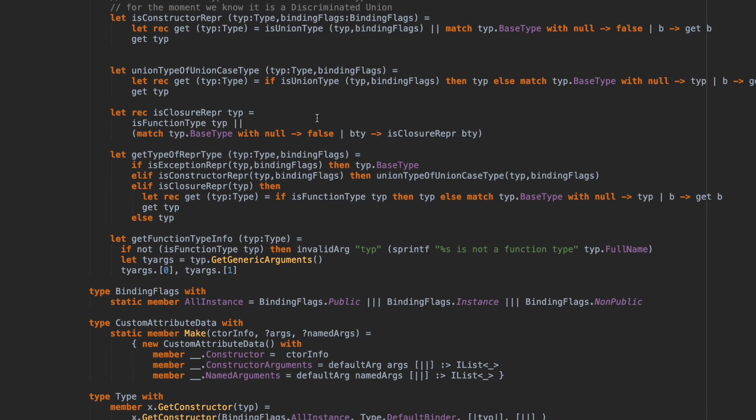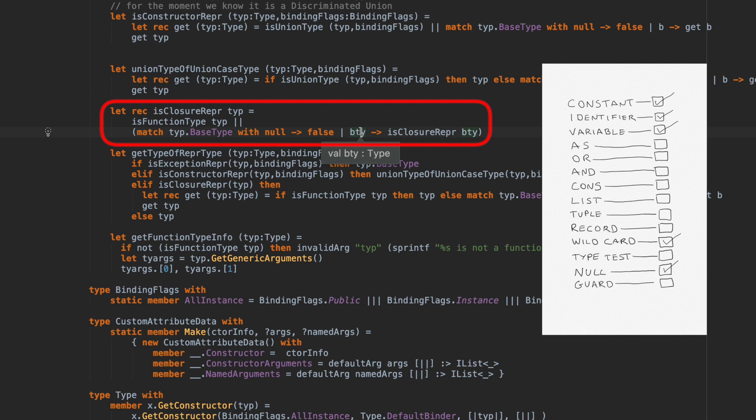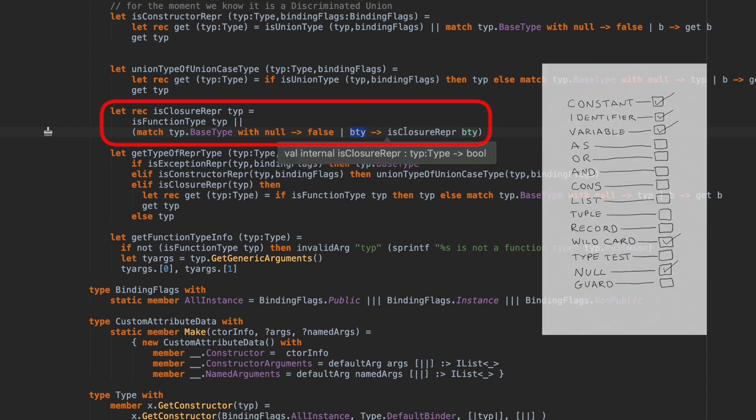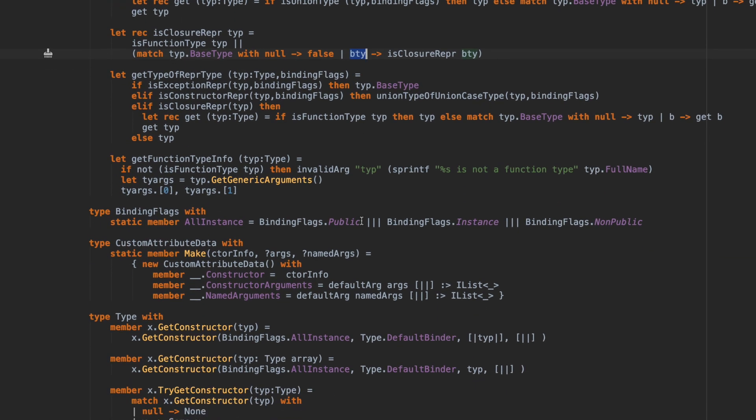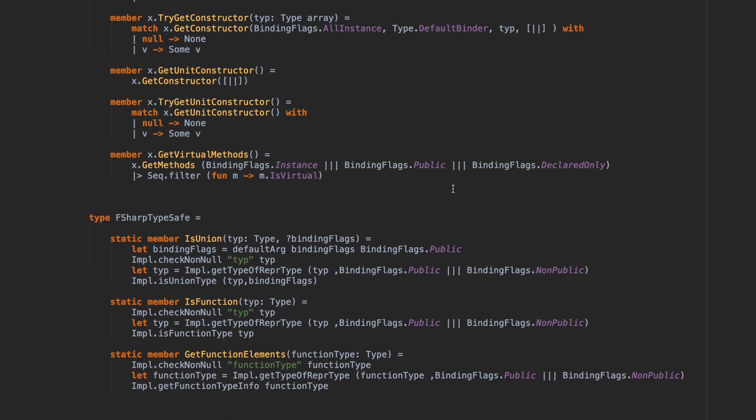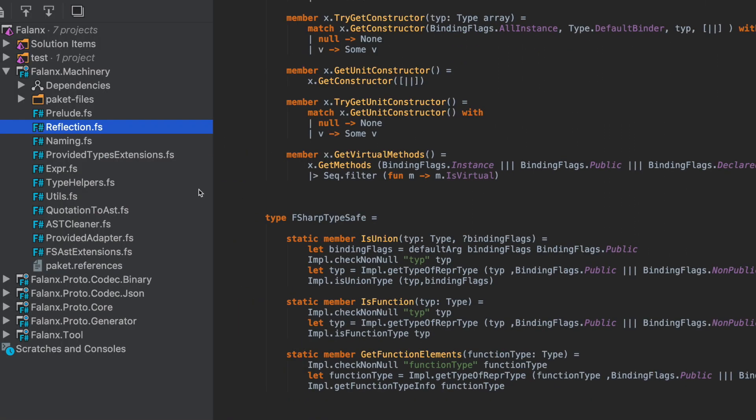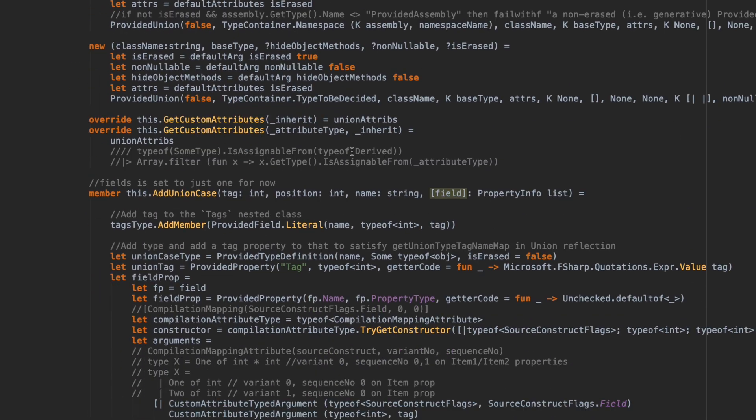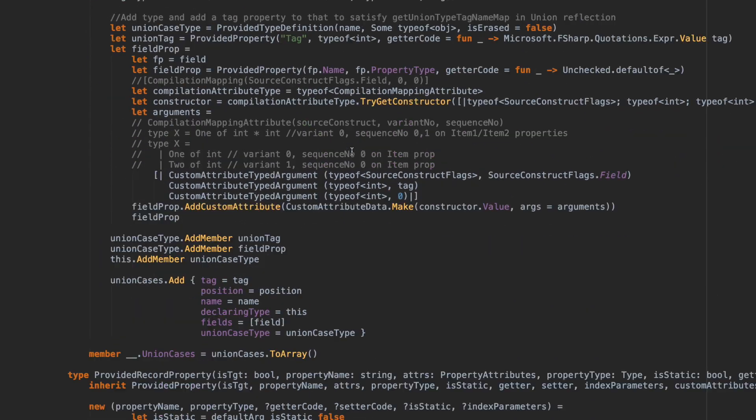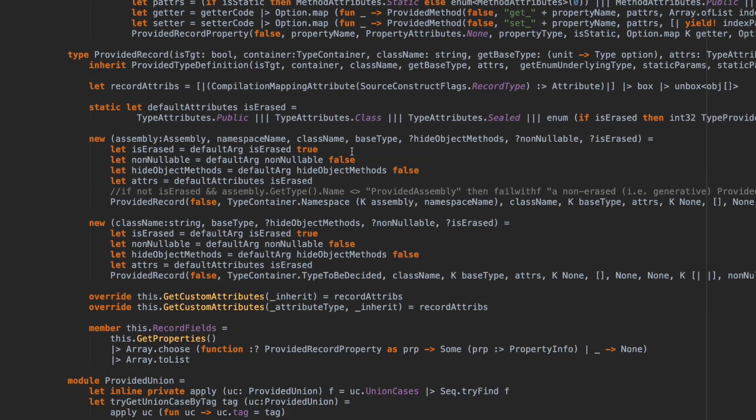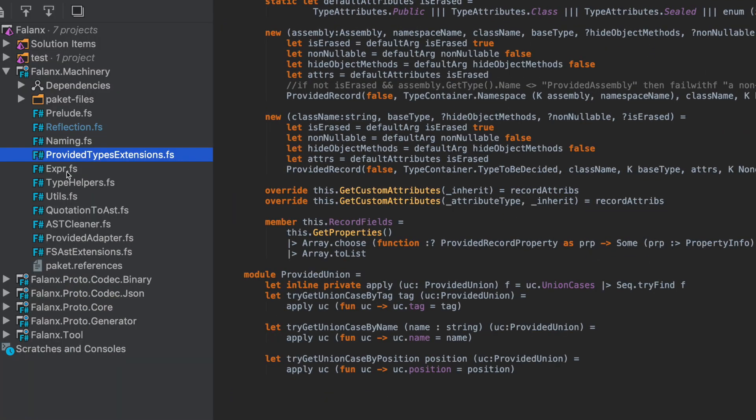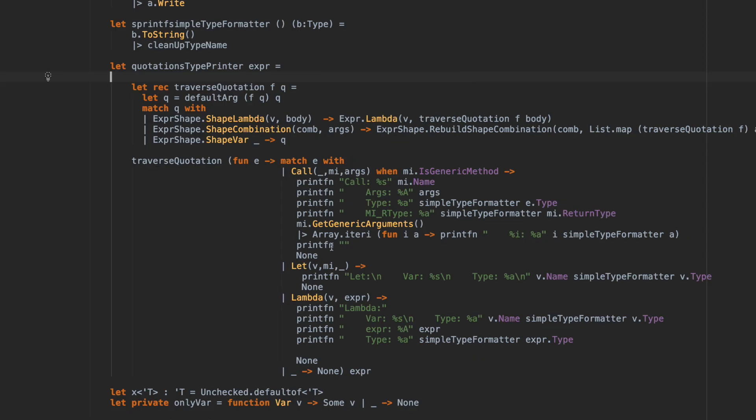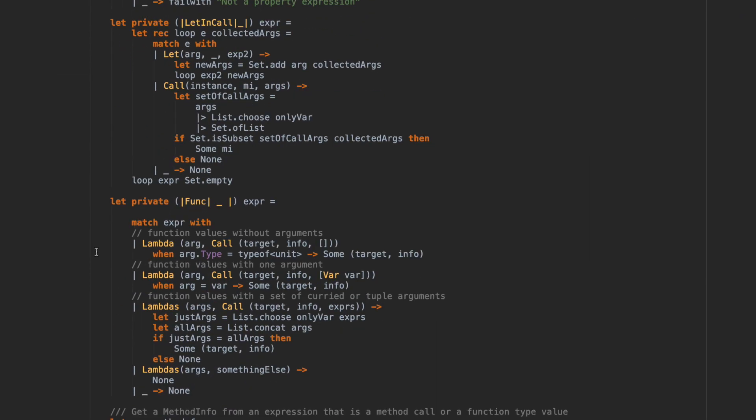We keep scrolling through again, there's the null type that we're matching on there. And this type here is the variable pattern. We're just given anything else a variable name of bty, and we're executing the use closure repra, giving it the byte as an argument. So I think that's it for this file.